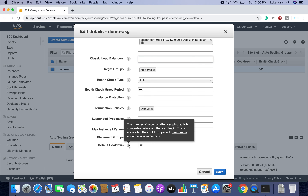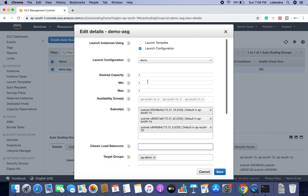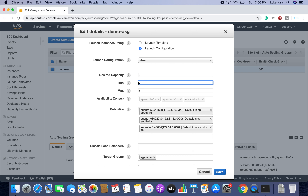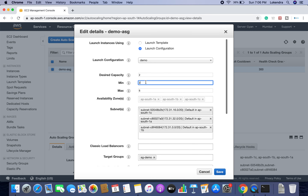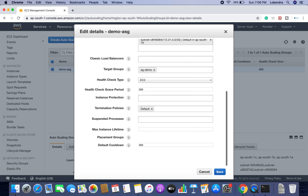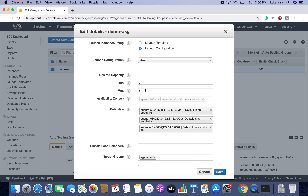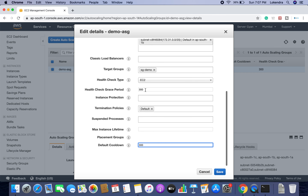Now, what is the cooldown time? It is the number of seconds after a scaling activity completes before another can begin. For example, if your policy sets maximum instances to 5 and minimum to 2, when the instance count needs to increase, the autoscaling group will launch a third instance and then wait at least 300 seconds before launching another. This prevents the autoscaling group from spinning up new instances too rapidly to meet the target.